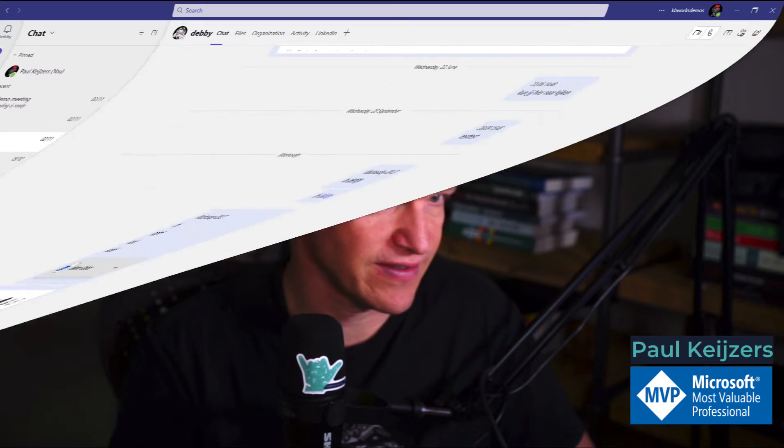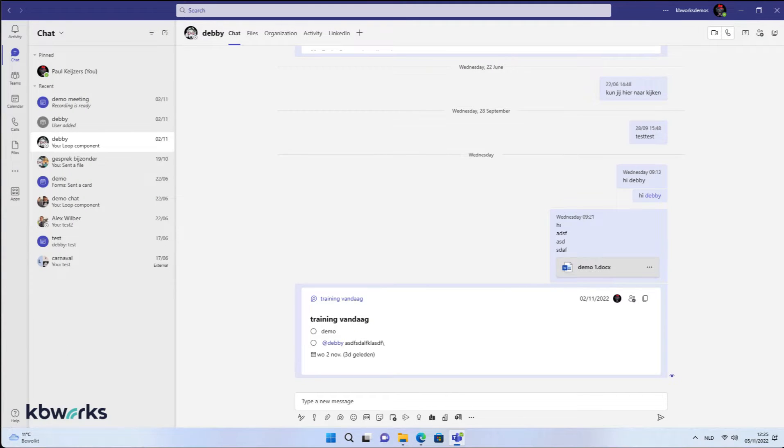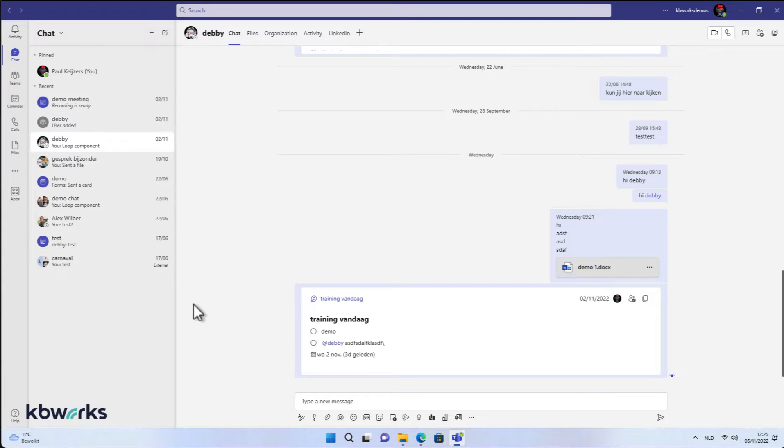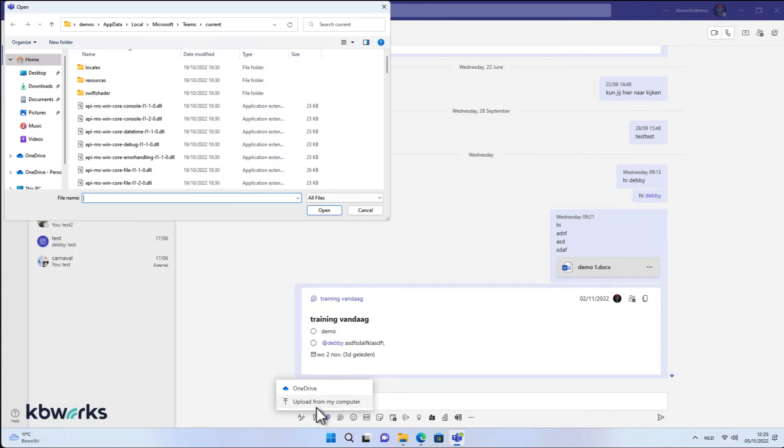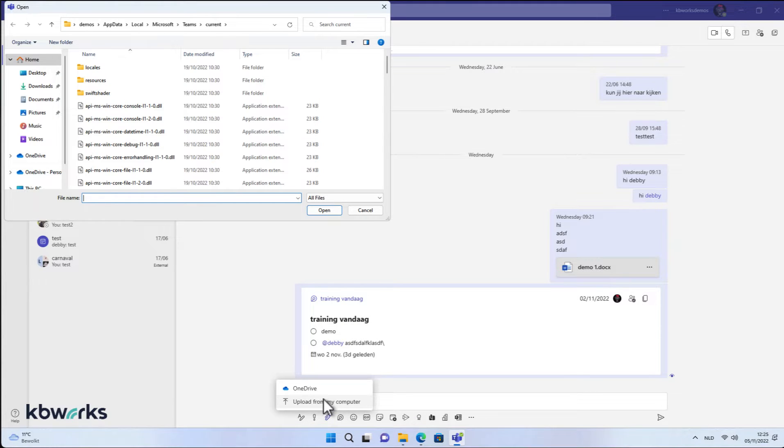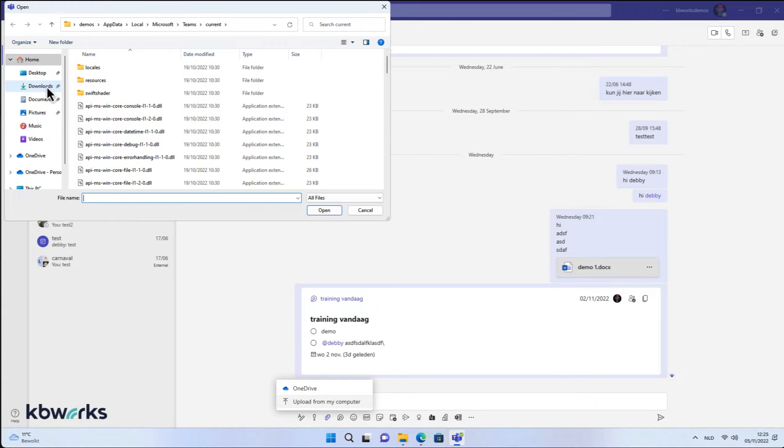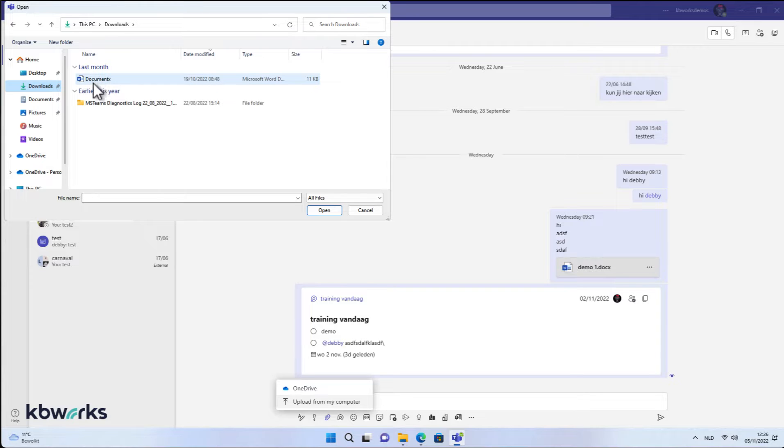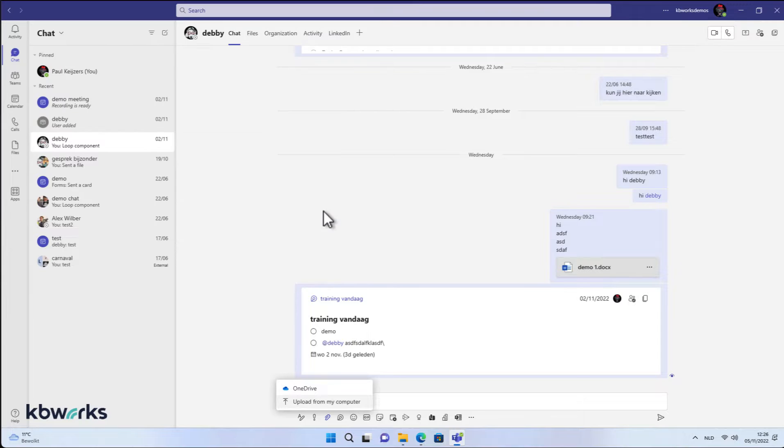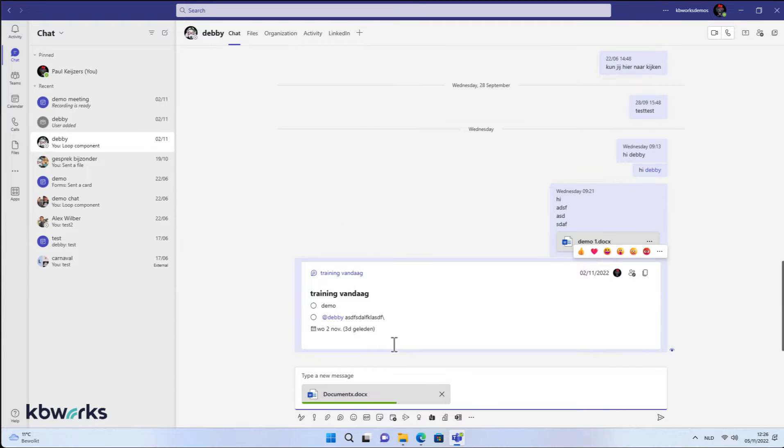First, we go into Teams. I'm going to take the Teams client. So now that you see the Teams client, I already started it up and I'm going to send a file to Debbie. So in this case, I'm going to upload it from my computer, which is also very important to know. If you upload it from your computer or your OneDrive, that is a really big difference. I'm not going to talk about that right now, but now it's from my computer, from my downloads. I open it and it's going to be uploaded.